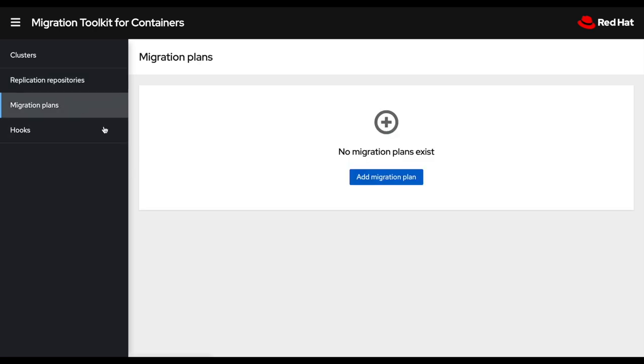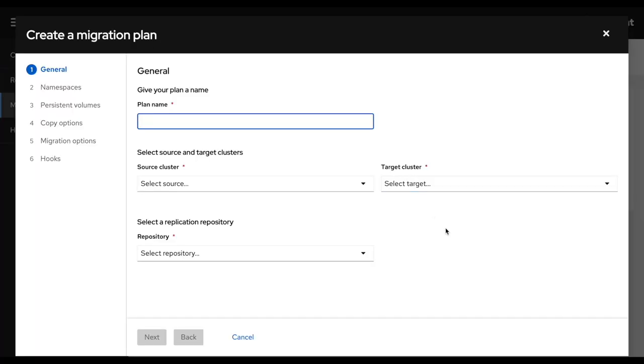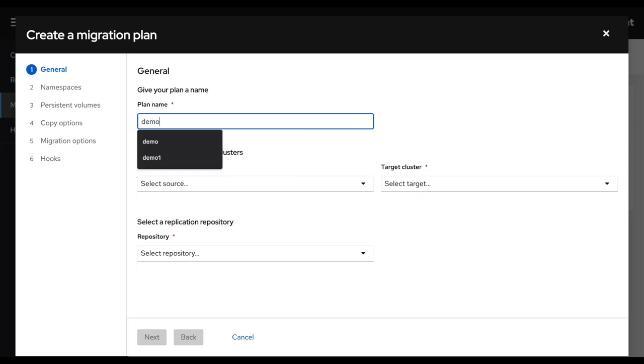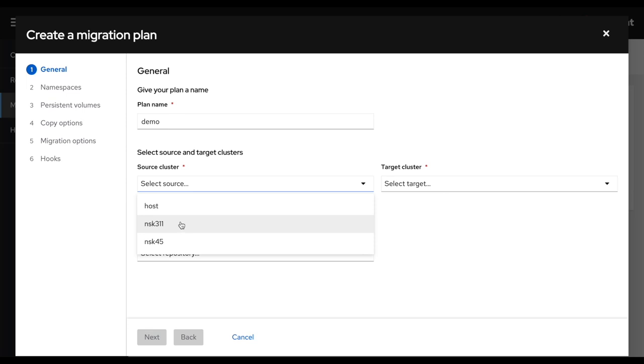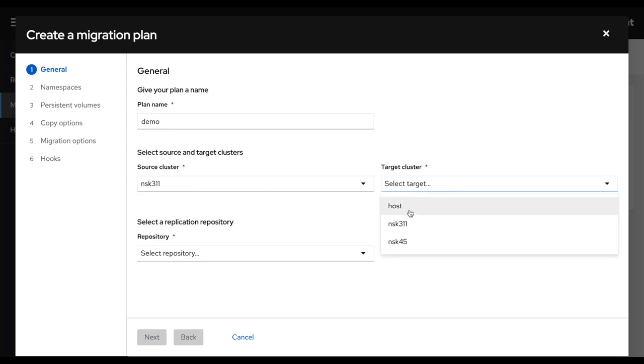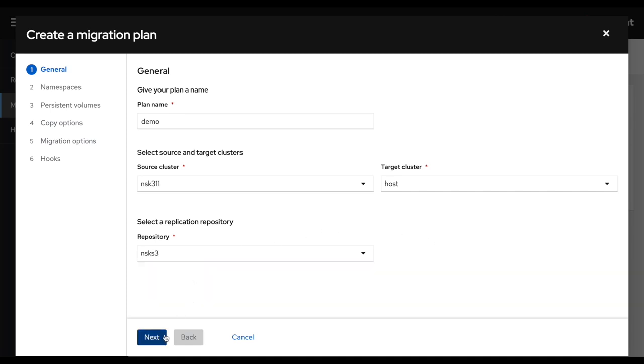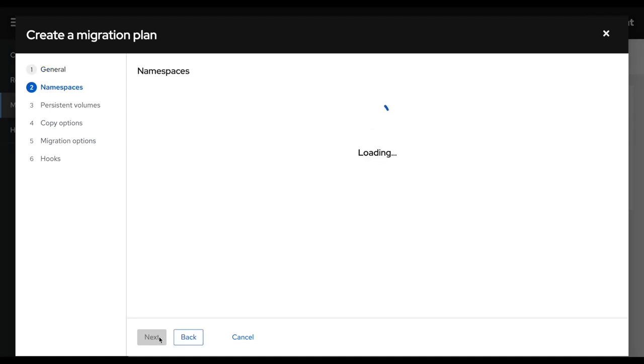Then I'm ready to create my first migration plan. So a migration plan is just a list of namespaces that are going to get migrated during the same maintenance window. So here in this case, I'm going to call this demo and I will pick the source cluster, which is OpenShift 3.11 to my current host here, which is my brand new OpenShift 4 cluster. I'll select the object repository and then I'll click next.